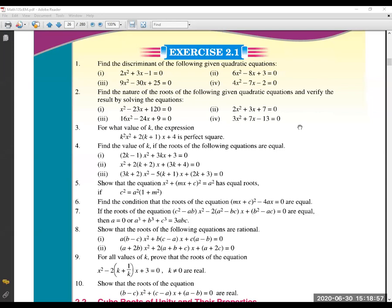Question number 4: find the value of k if the roots of the following equation are equal. If the roots are equal, then we can use the discriminant condition. How do we know the discriminant is zero? Because the roots are equal — that is what tells us.